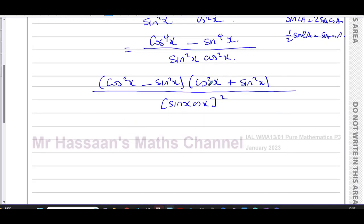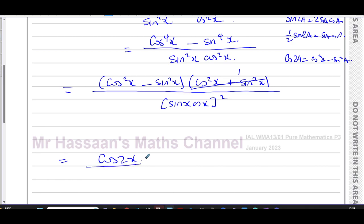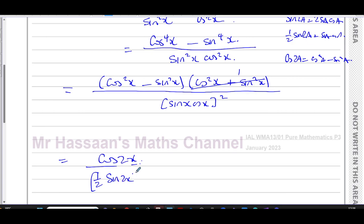Now, cos²x plus sin²x equals one, so that factor becomes one. And cos²x minus sin²x — from the double angle formula, cos2a = cos²a minus sin²a, since cos(a+a) = cosA·cosA minus sinA·sinA = cos²a minus sin²a. So that factor becomes cos2x. In the denominator, this becomes (½sin2x)², which is ¼sin²2x.